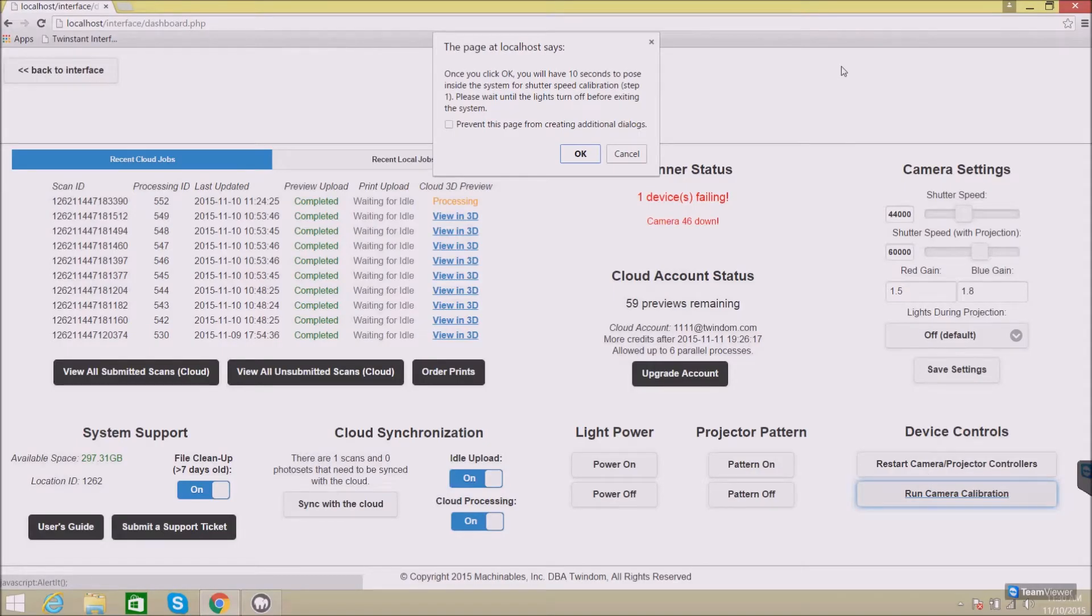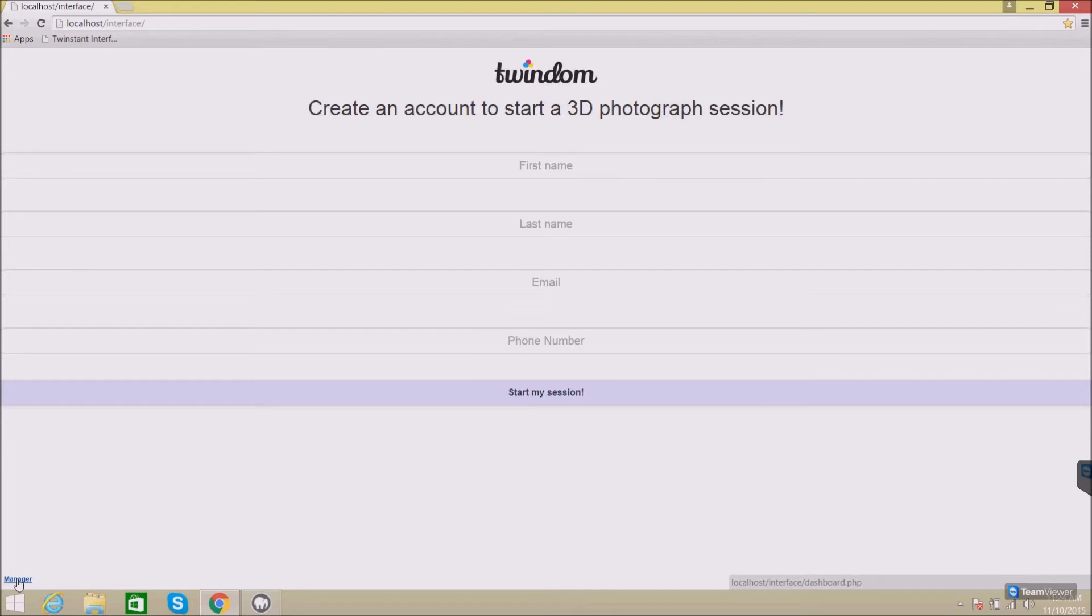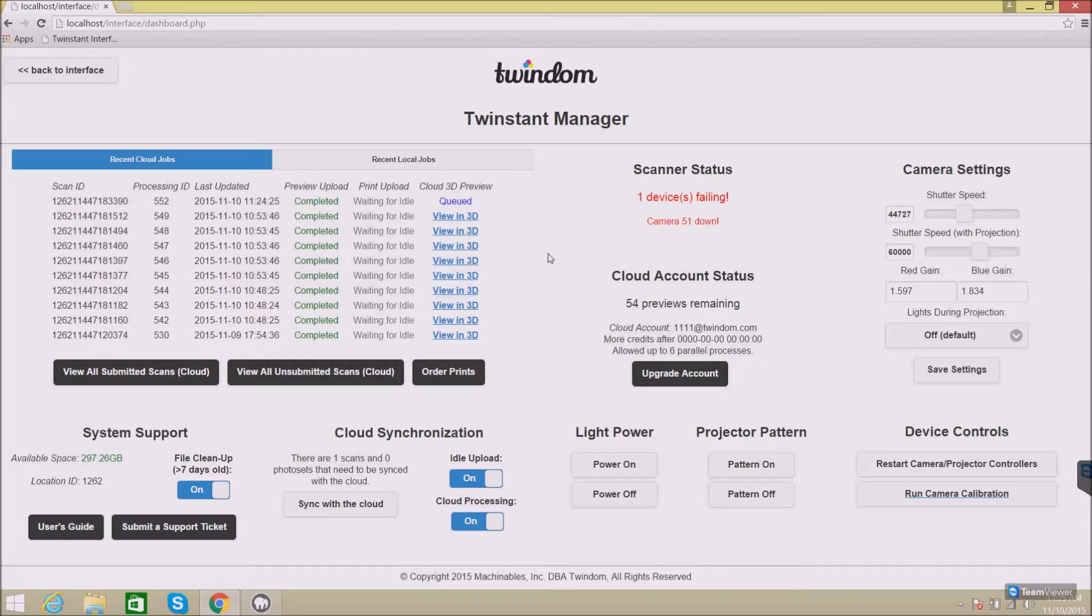In this video I'm going to show you how to use the TwinStip Manager to adjust and control camera settings and make sure that your system is functioning as it should be. Down here on the lower left when opening the interface you'll see a button that says Manager. When you click on it, it will load all of the settings and statuses that you have available for your scanner.